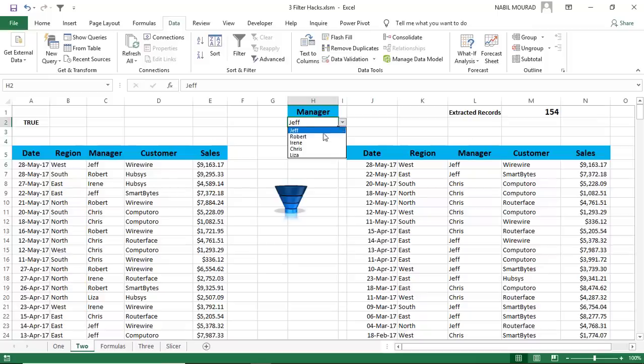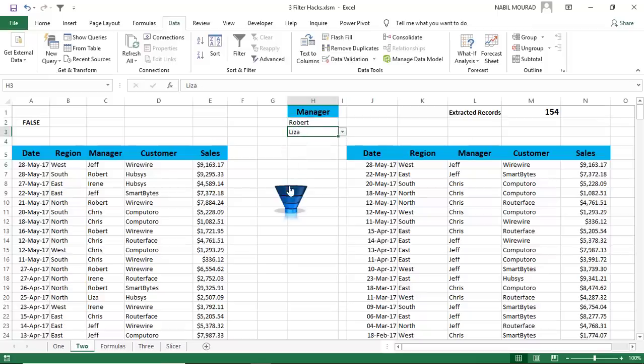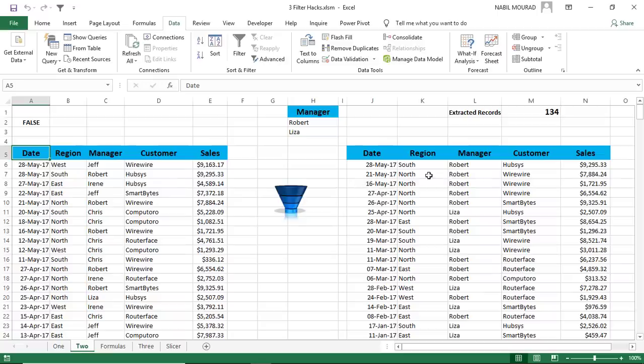One more time. Let me show you. If I change my condition instead of Jeff, I select Robert. Instead of Chris, I select, let's say, Lisa. And with one single click, here are the records for Robert and Lisa. I have 134 records.